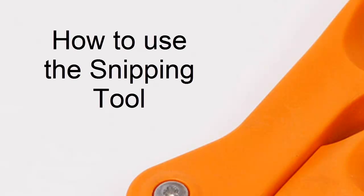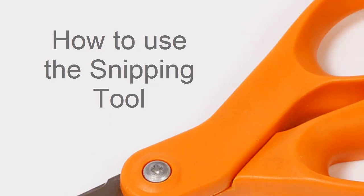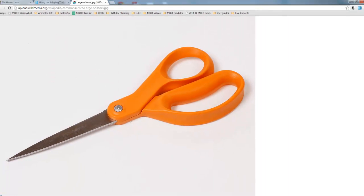So I just want to show people how to use the snipping tool if they don't already know about this. It's actually a tool that comes with Windows 7.